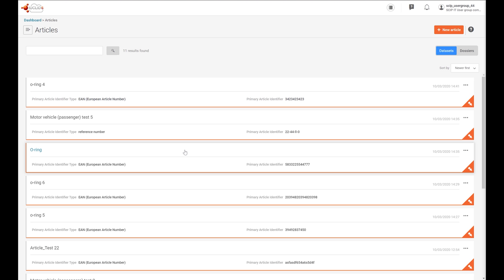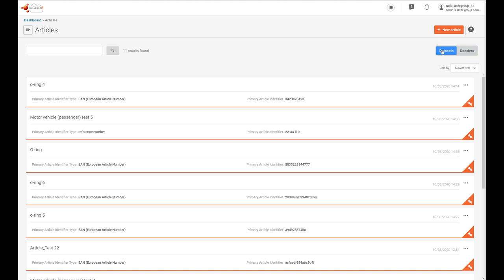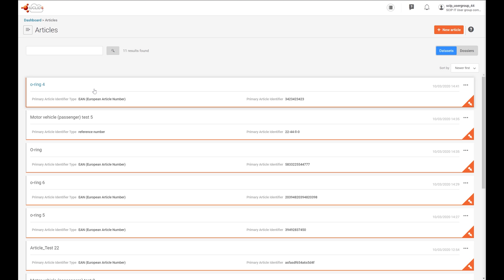Click OK. This is the article page which contains a list of article datasets that you have created. The first time you access it, it will be empty. By clicking on Dossiers on the right side of the screen, you switch to your list of created article dossiers. Let's go back to the dataset view. Each of these lines corresponds to a different dataset you have created or imported — this is the name of the article, and those are the primary article identifier type and value.